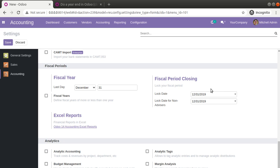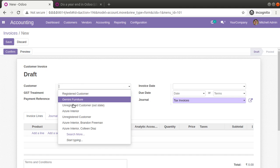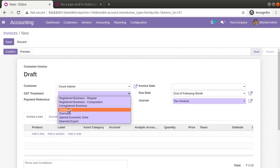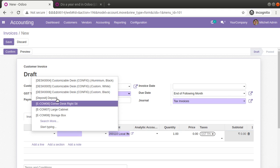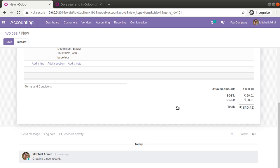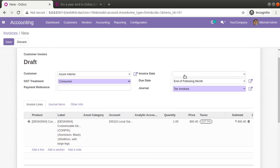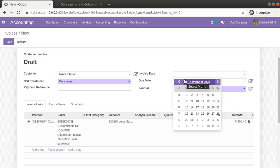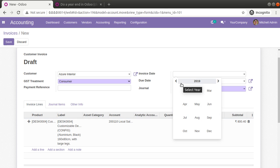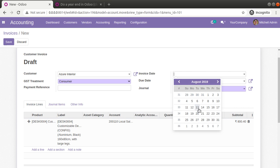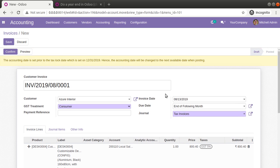Once you close this period, you cannot make a posting or entry for that period. Let's see what happens if I try to create an invoice in a closed period. I'll come here, choose the same customer Assure Interior, set GST treatment as consumer, and add a product to the invoice line. The total is 840.42. I will try to choose a date in 2019 — before December 31st, say August 31st.